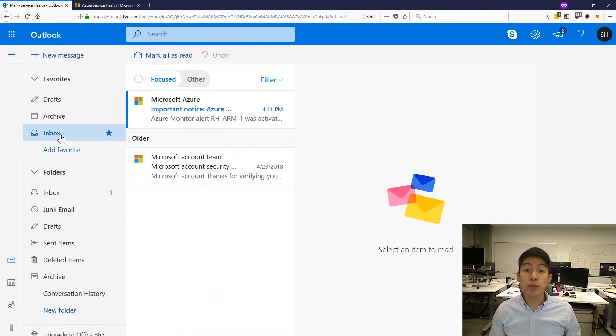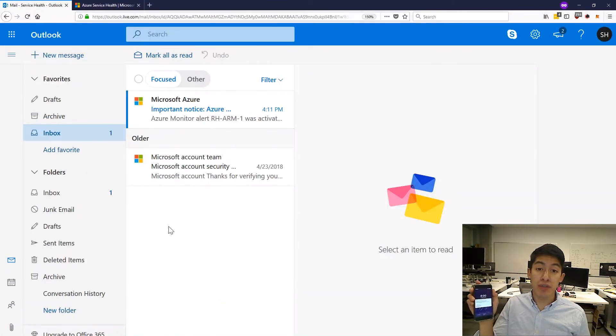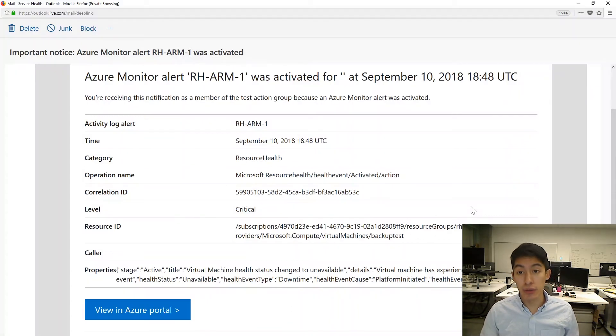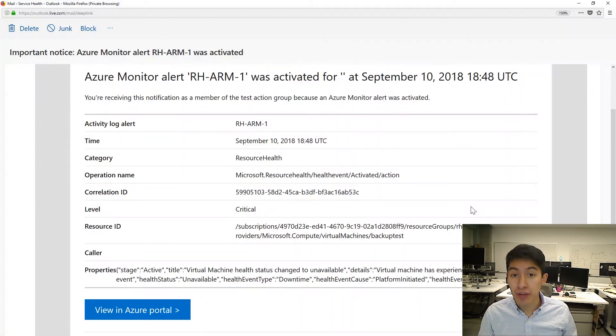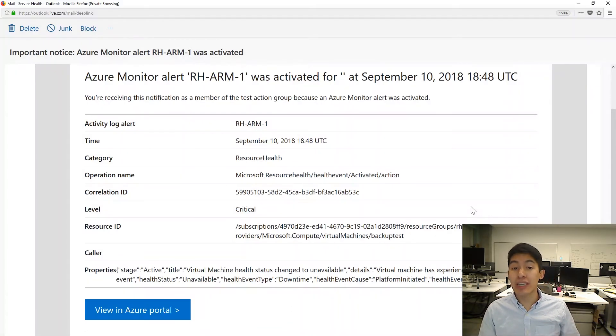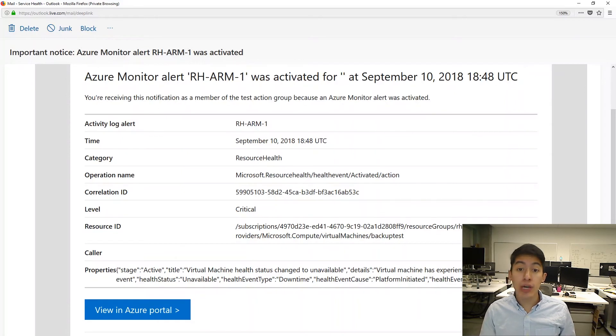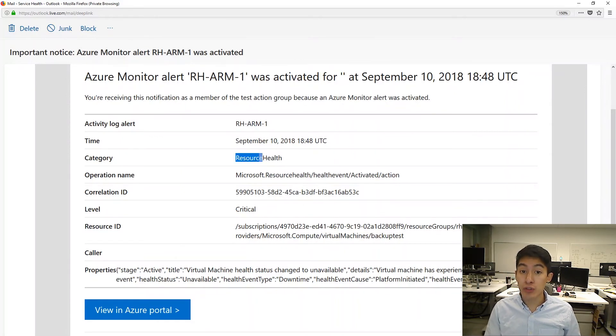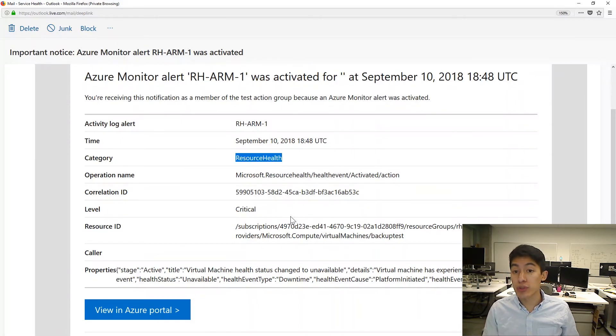Then you'll notice I got an email and a text message about this event because I had previously set up a resource health alert. I have configured this alert to notify me about issues with all of my VMs in this subscription. Resource health alerts like this are flexible, allowing you to filter out the noise and only get notified for the resources and events that you care about.